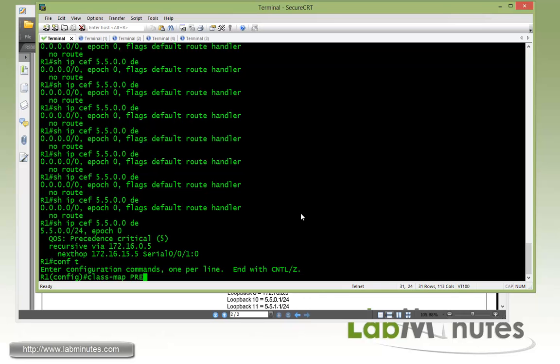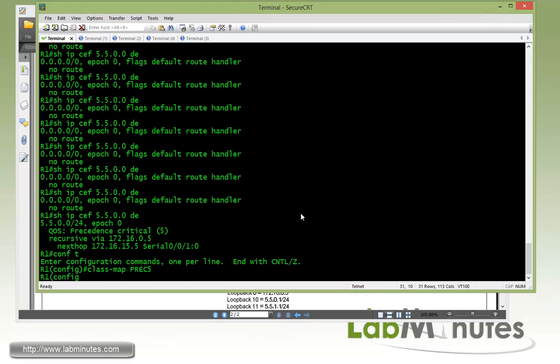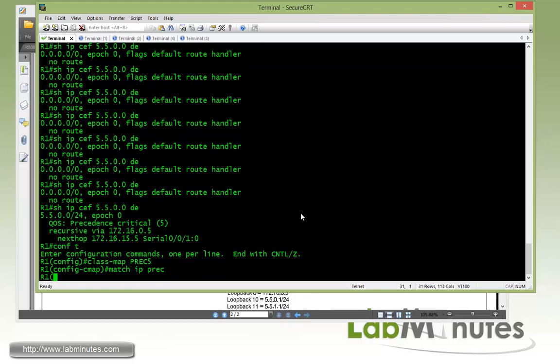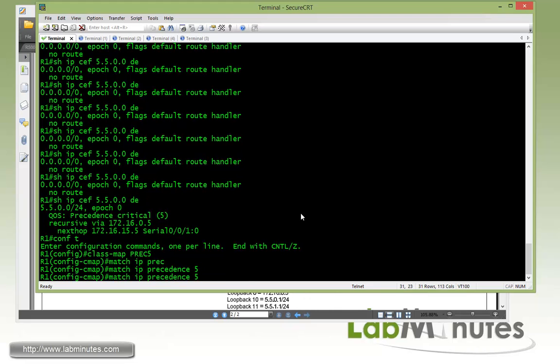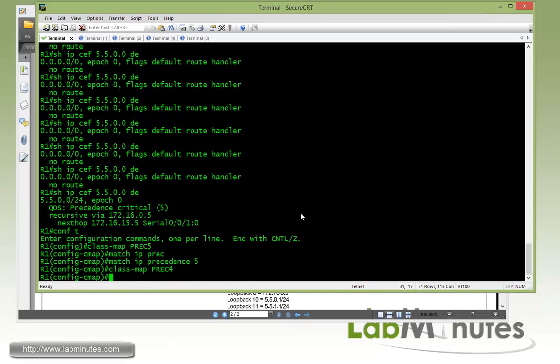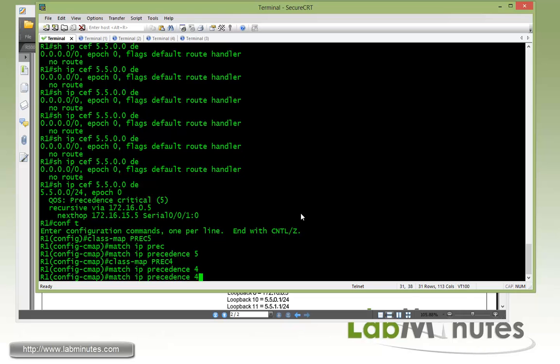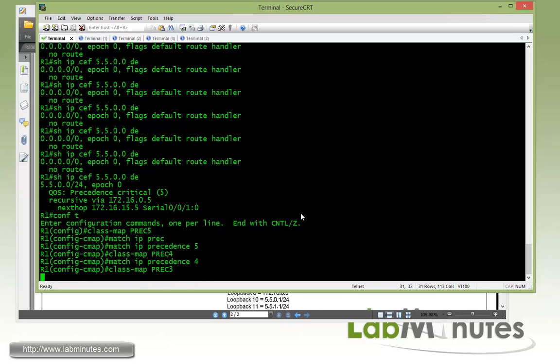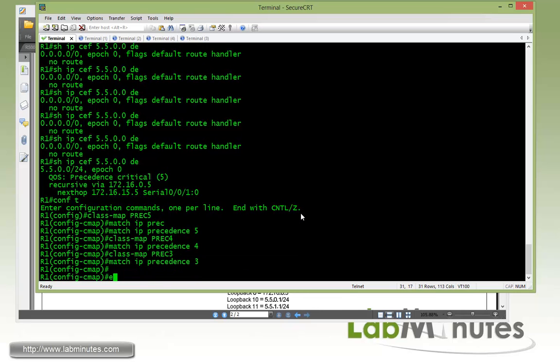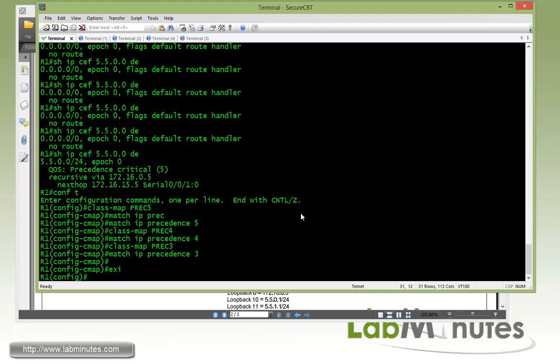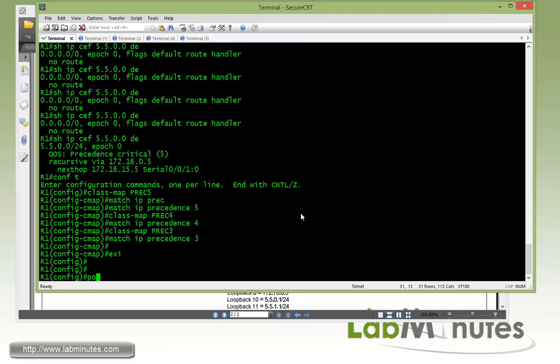And that's just also to prove that those packets have been correctly marked with the IP precedence value. So on R1 we have to come up with a class map to match each type of packet. First it's going to be precedence value 5 which we call prec5, and we're going to match it based on IP precedence value of 5. And then we have precedence of 4, and then we're going to match precedence of 3.